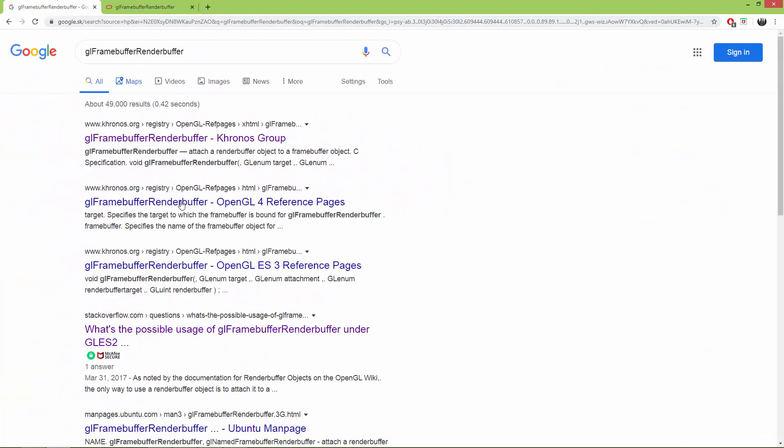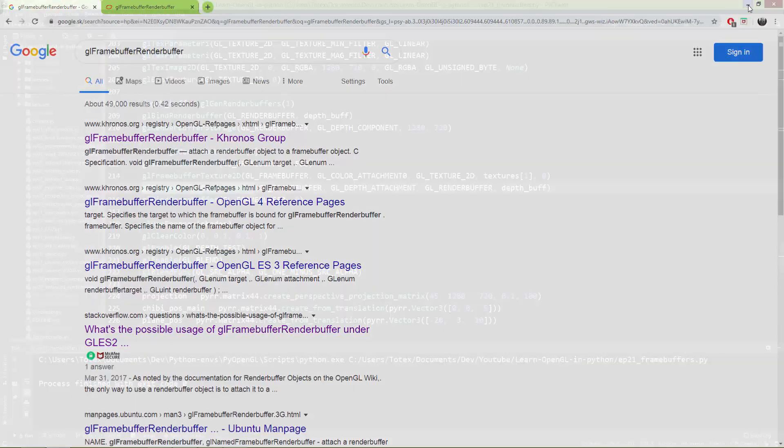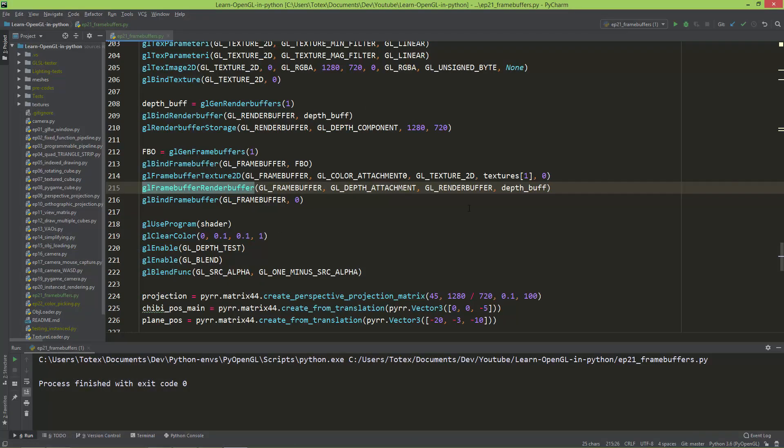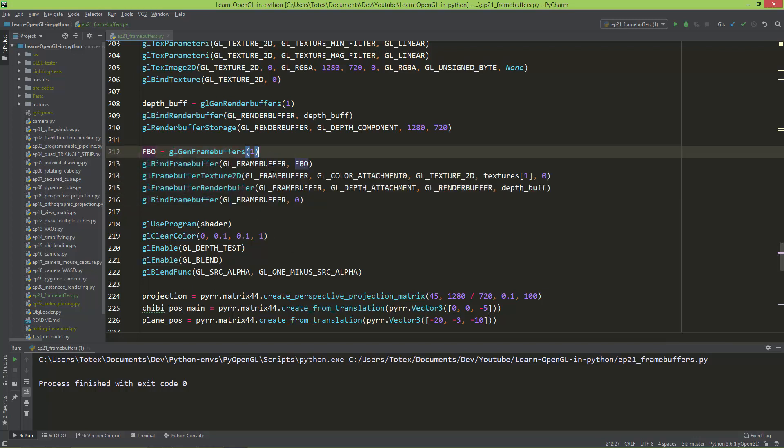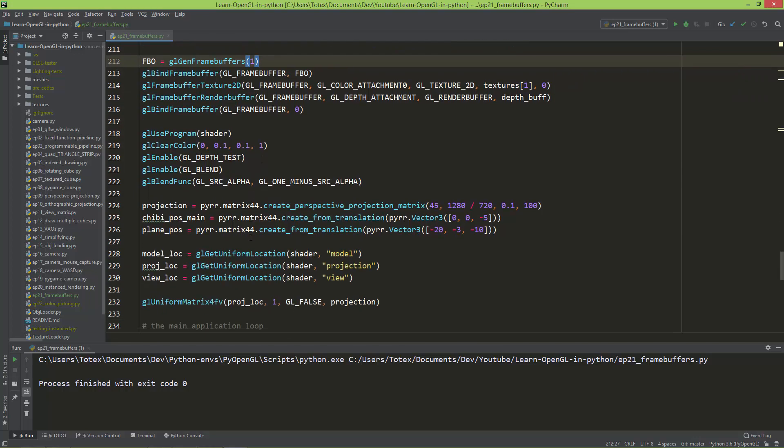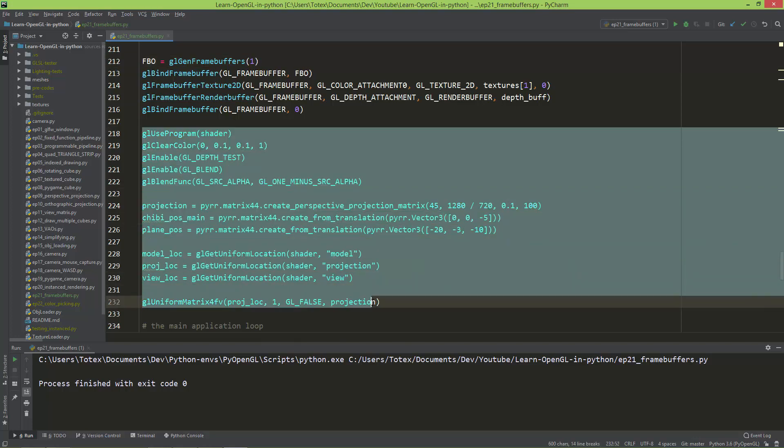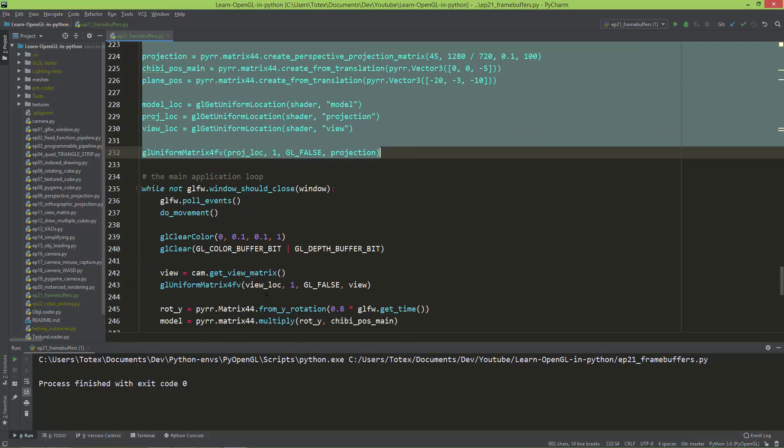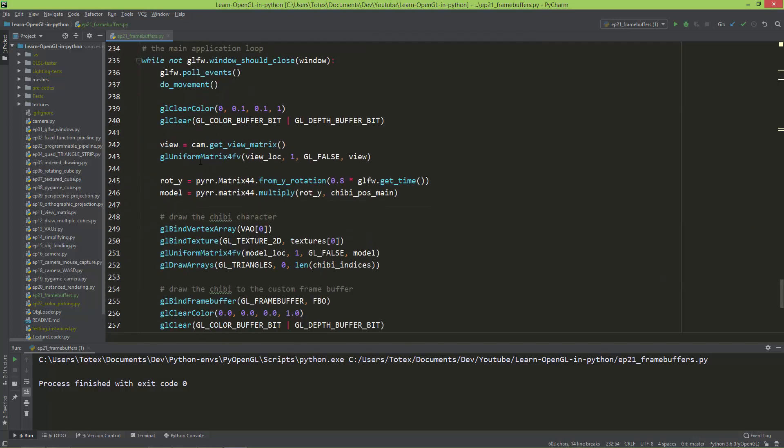But you can just experiment with all these functions and values and you will see that learning by doing or trial and error, and nothing is changing here. So these are just the usual stuff.